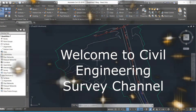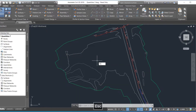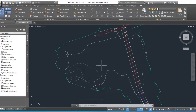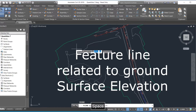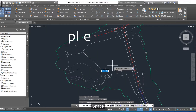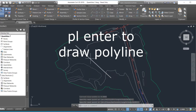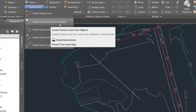Hello viewers, welcome to my channel. You are watching the Engineering Survey YouTube channel. Today I'm going to show you how to create a feature line from an object. You can create a polyline first, then create a line with related elevation to the ground. We draw a polyline here — type PL and press Enter to draw the polyline.